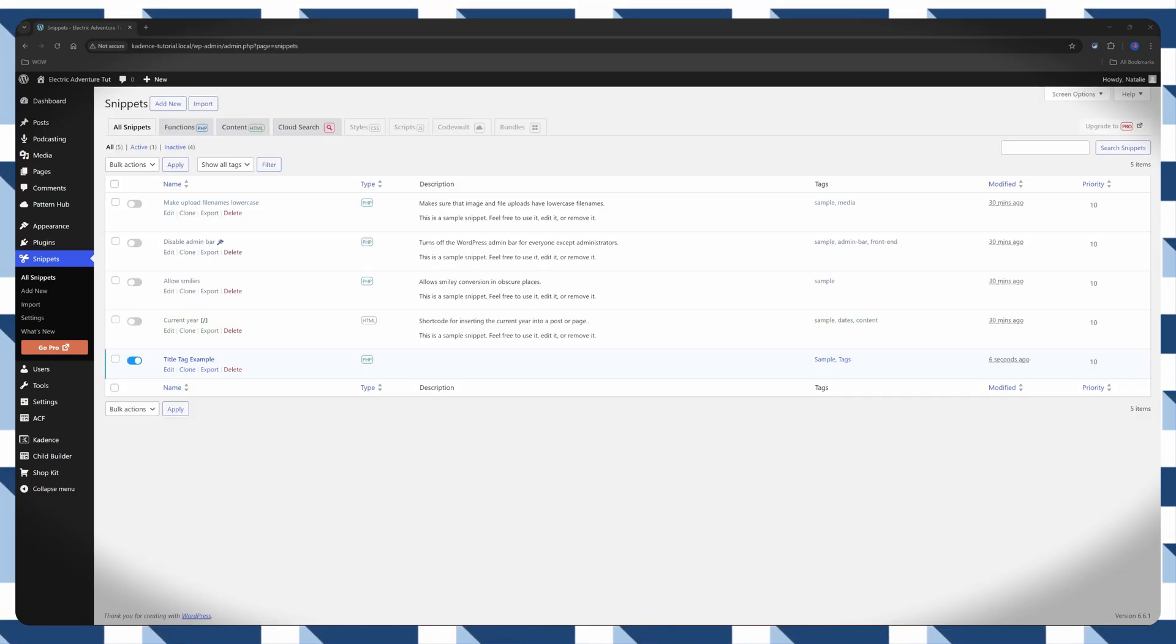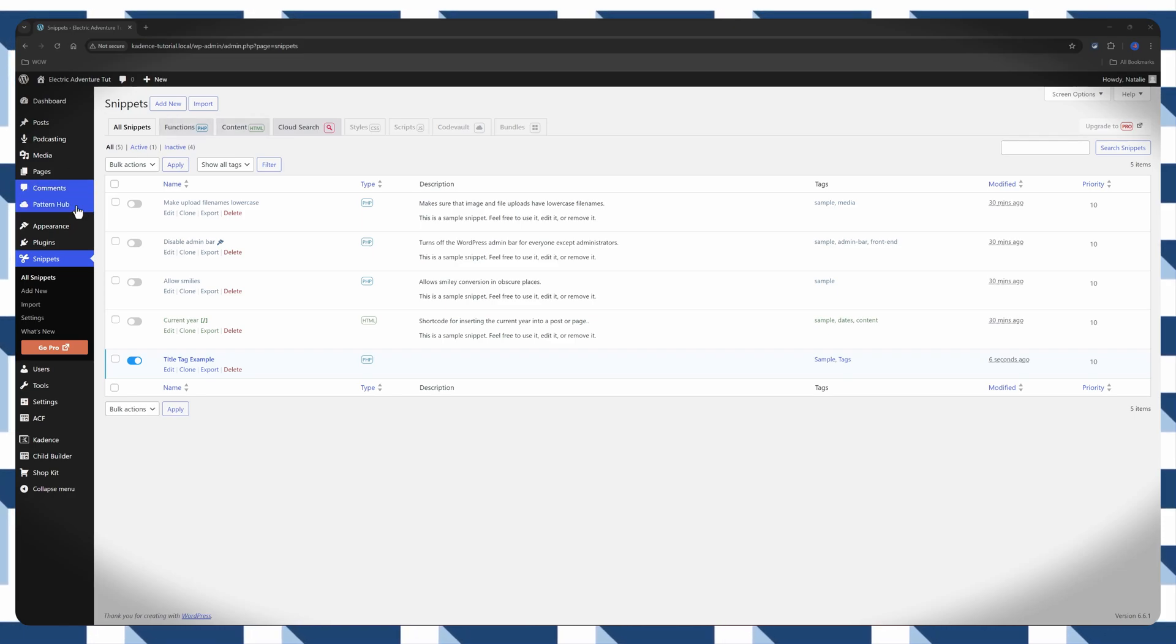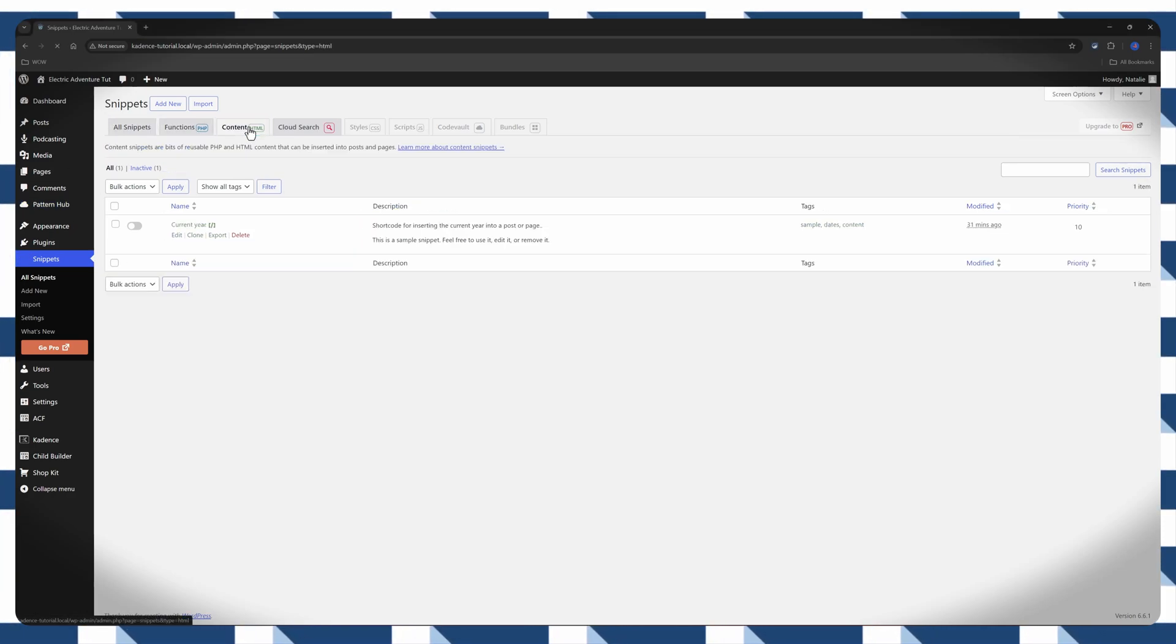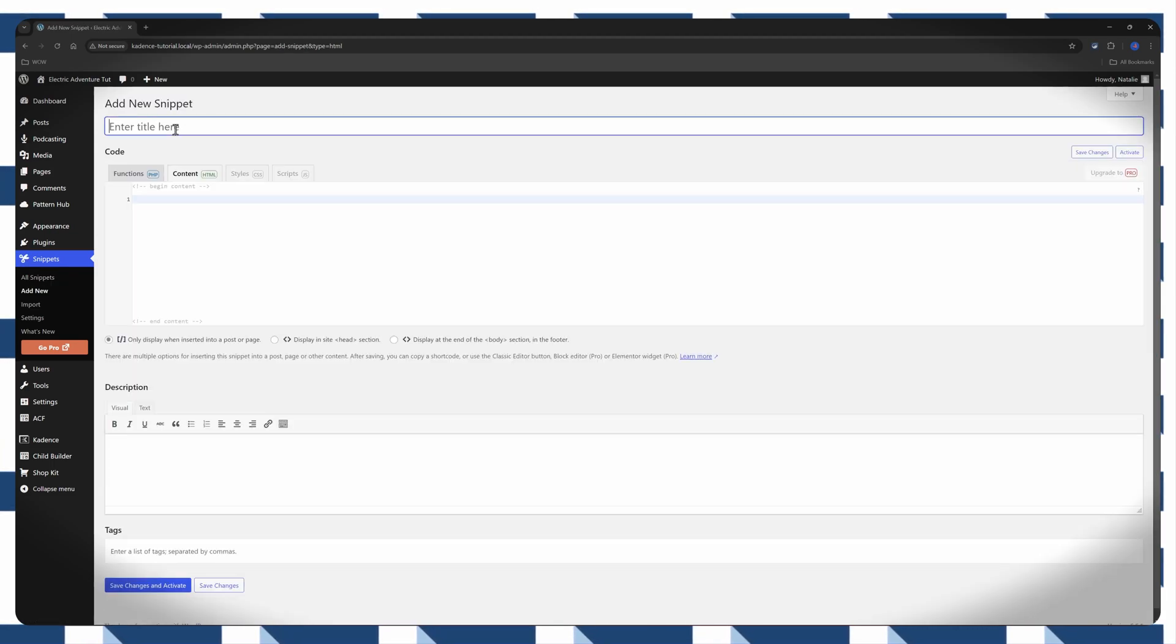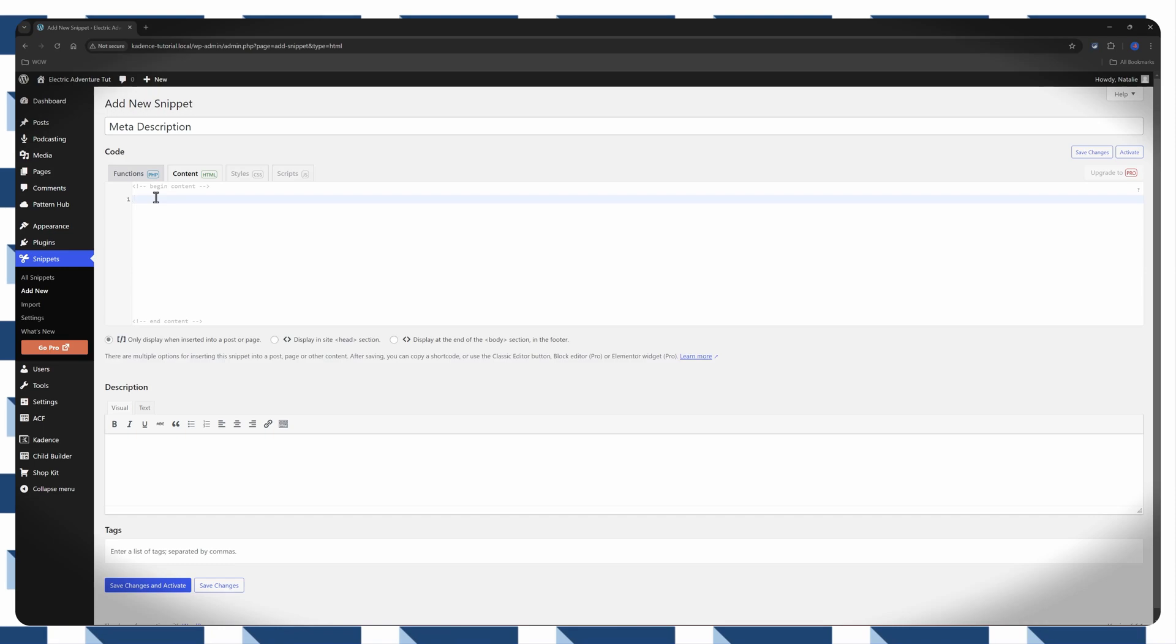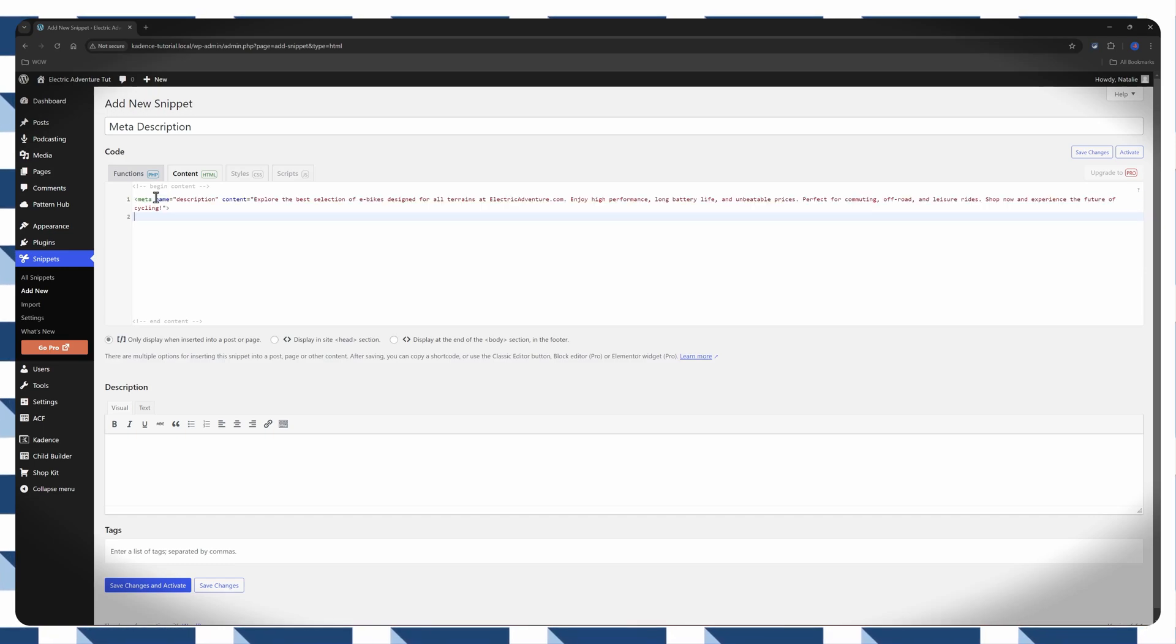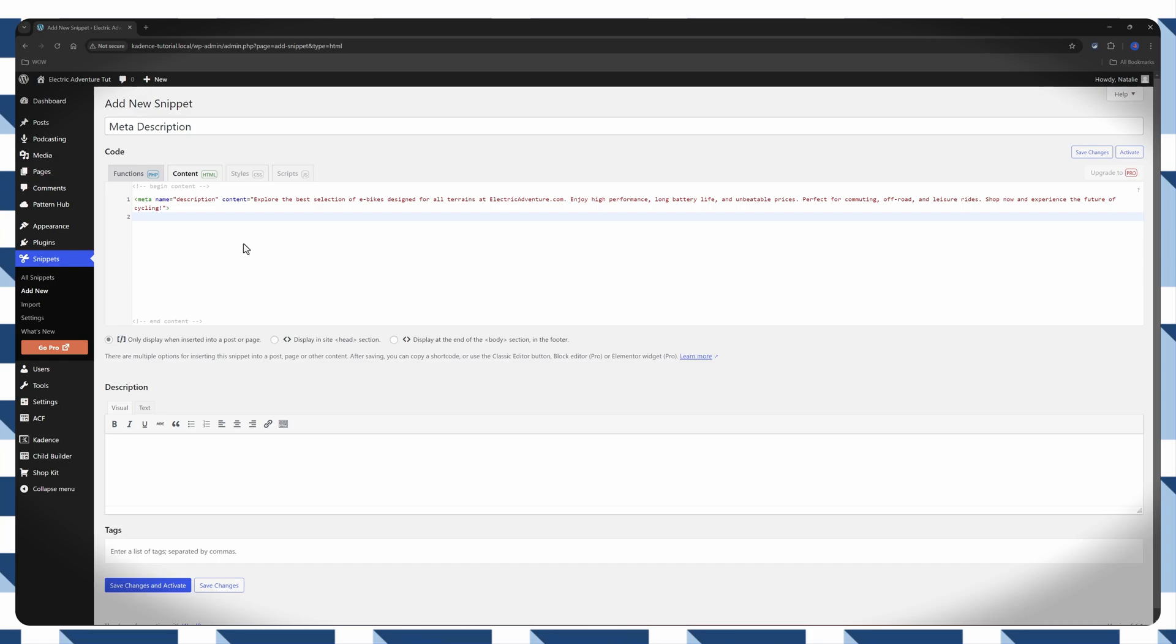And to add a Meta Description in my example, you would go now to Content HTML tab. Click to add a new one. And all you have to do now is to copy and paste and press Control-V or Command-V. And the Meta Description provides a compelling overview of what the website offers.